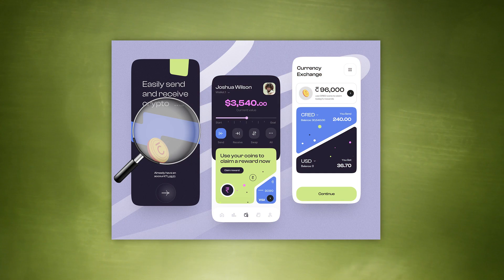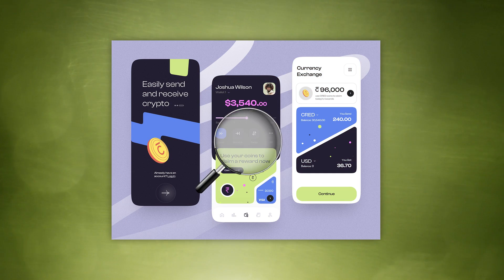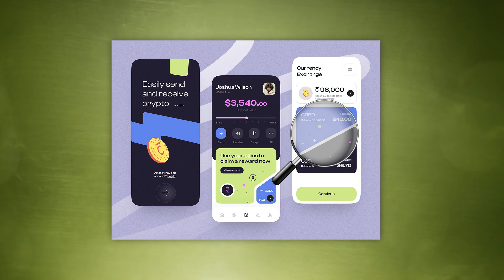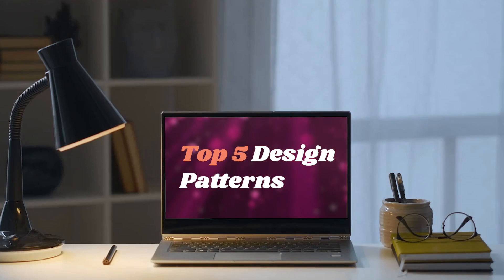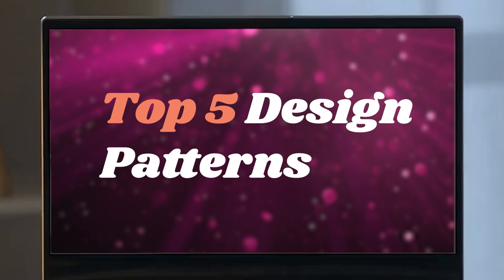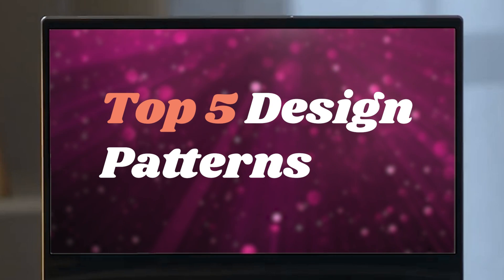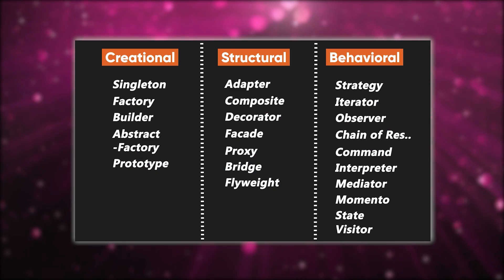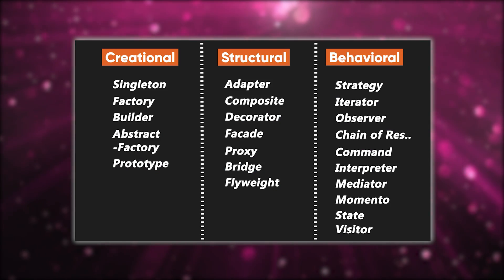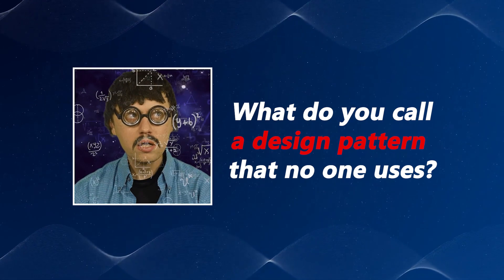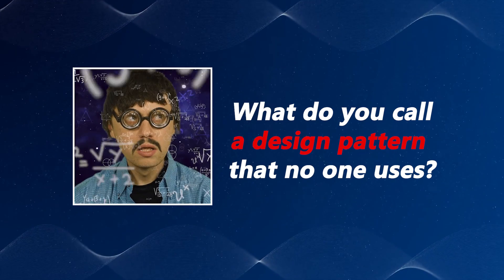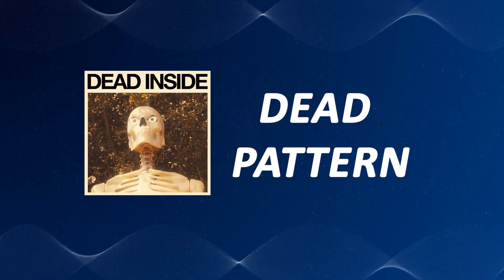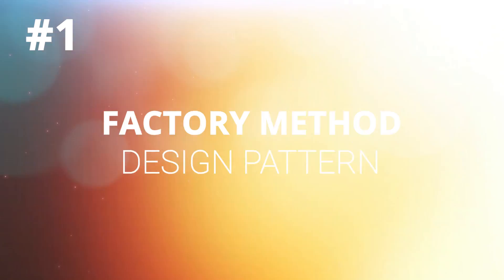They take care of the details so that you can focus on the overall design of your program. In this video, we will discuss the top 5 design patterns in no specific order that every software developer should know, because there are so many and some of the design patterns no one uses. So what do you call a design pattern that no one uses? I call it a dead pattern. Alright, let's get started.